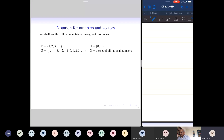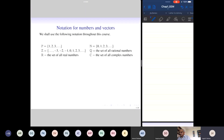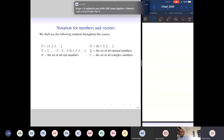Z is the set of all integers — negative, positive, or zero. Q is the set of all rational numbers. R will denote the set of all real numbers, and C will denote the set of all complex numbers.